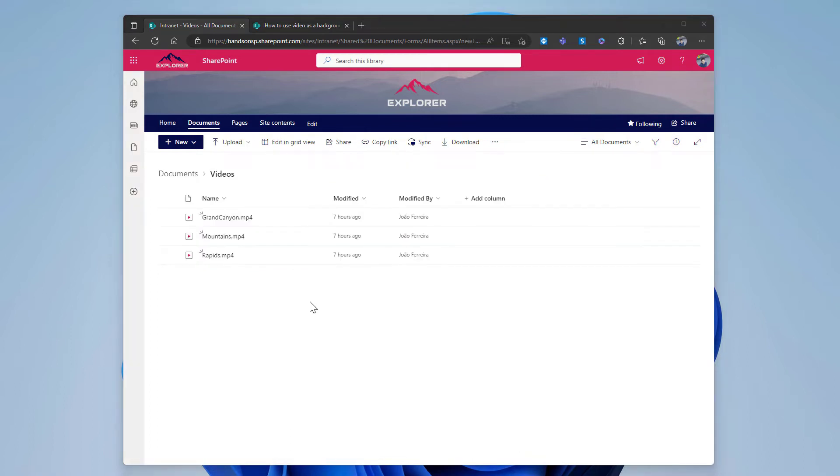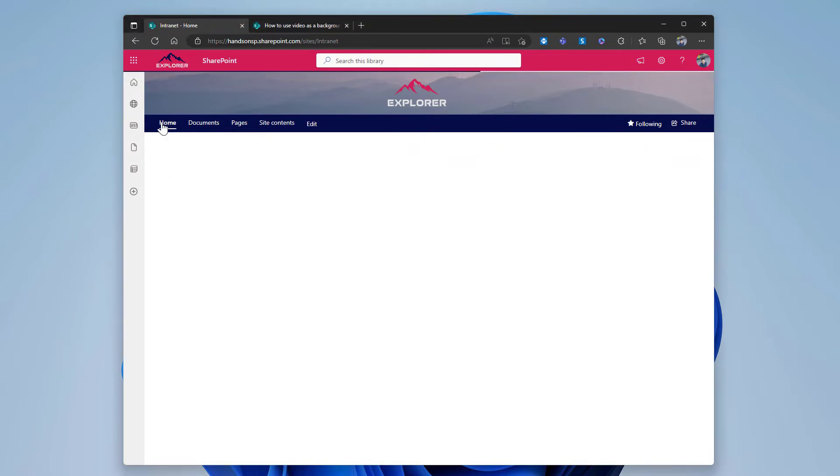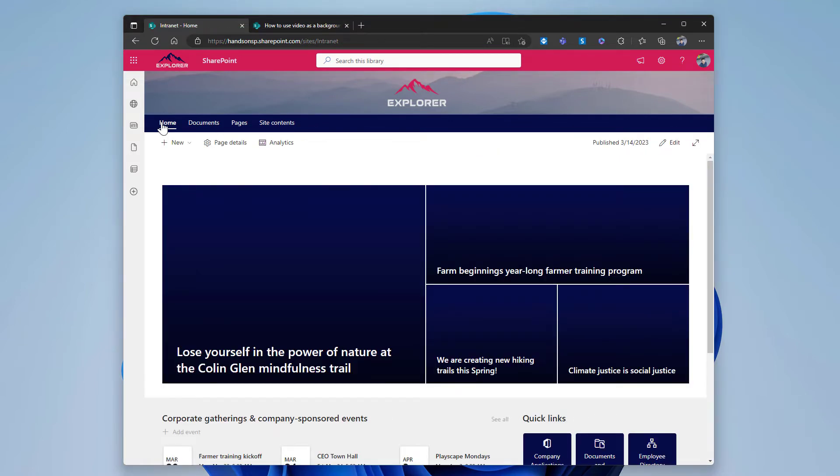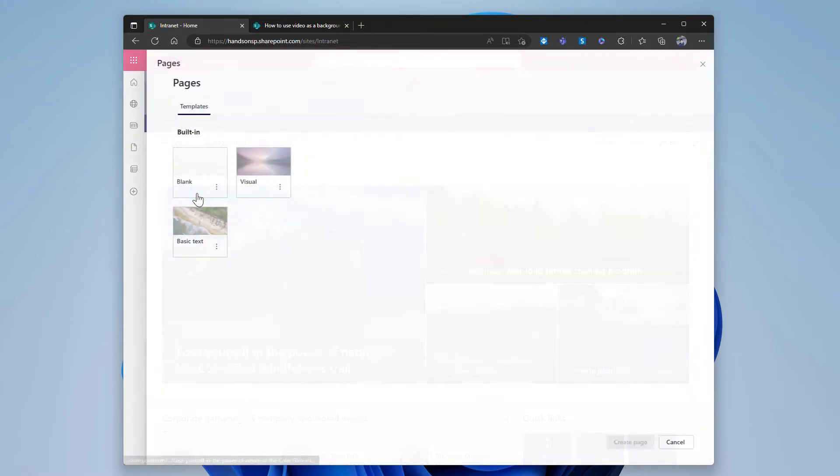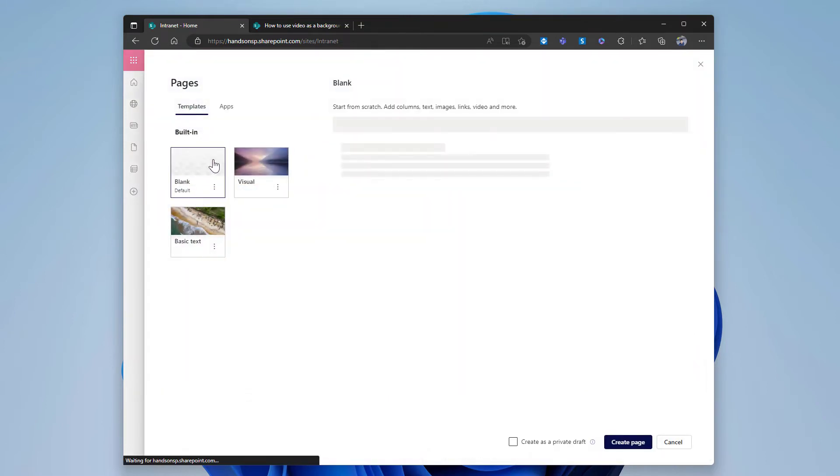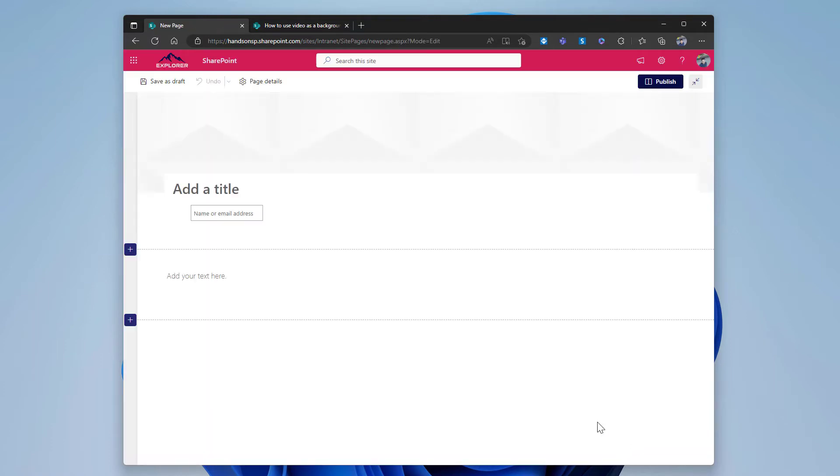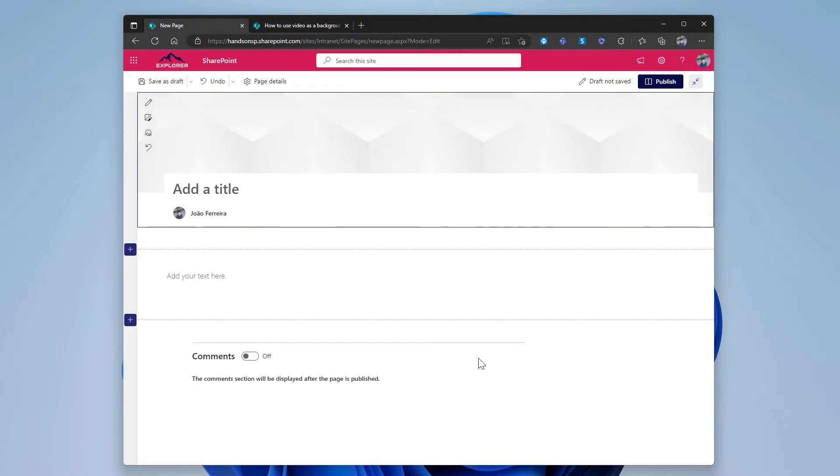With the video link already in the clipboard, now let's create a new page and start modifying it to add the video to the header. I will start with this blank default page. Once it gets created, the first thing you have to do is type a name for the page.